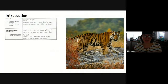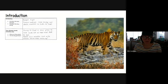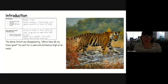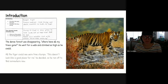Here we have the introduction, and this is when we introduce the main character and think about the story setting. My main character is my Bengal tiger — isn't he handsome? He is in a forest habitat, and his trees are being cut down, there's nowhere to hide, and there's no food. I have started mine by saying: 'The dense forest was disappearing. Where have all my trees gone?' He went for a walk and climbed as high as he could. All the tiger could see were tree stumps. 'This doesn't look like a good place for me,' he decided, and ran off to find somewhere new.